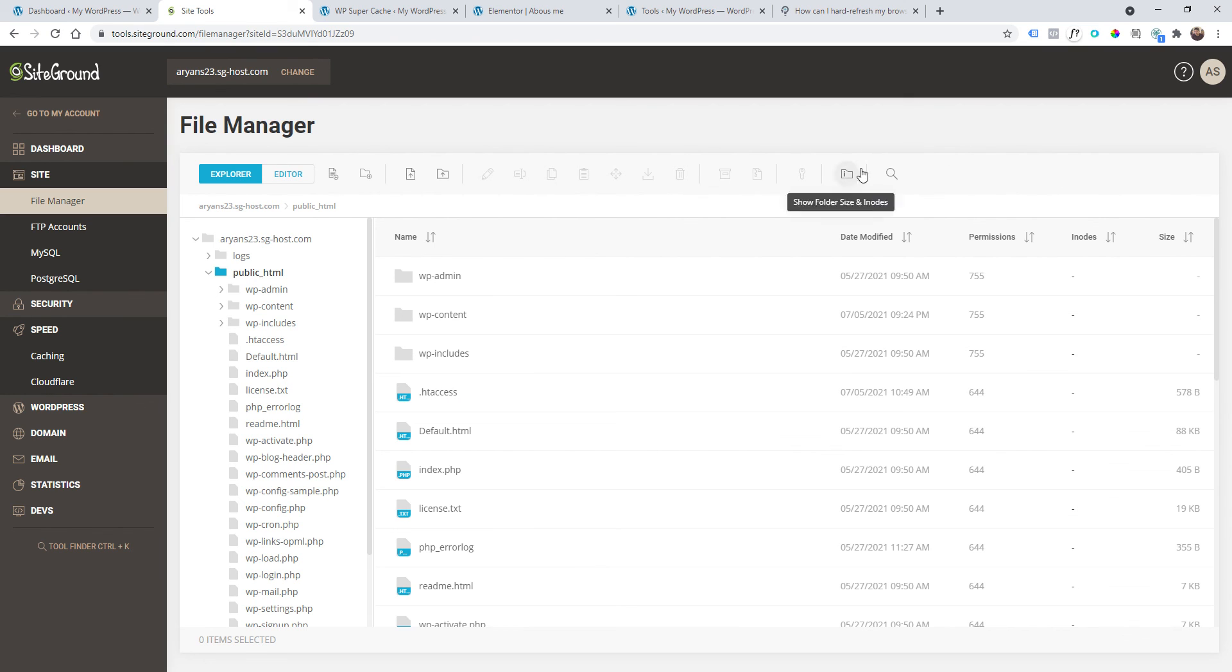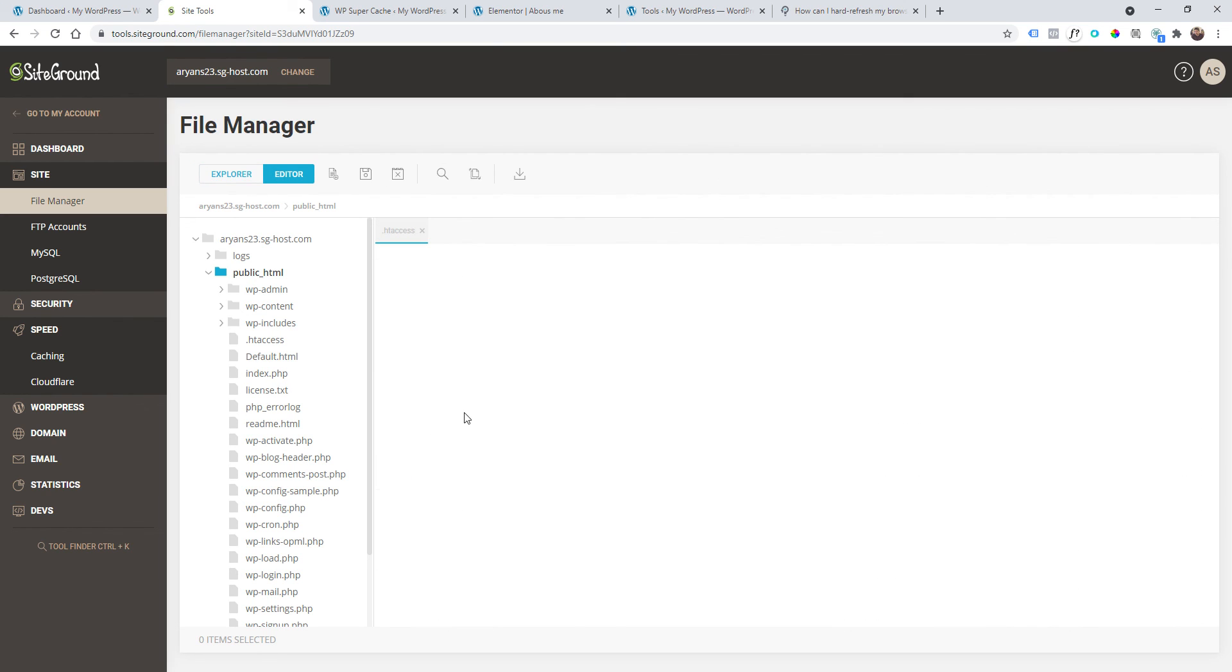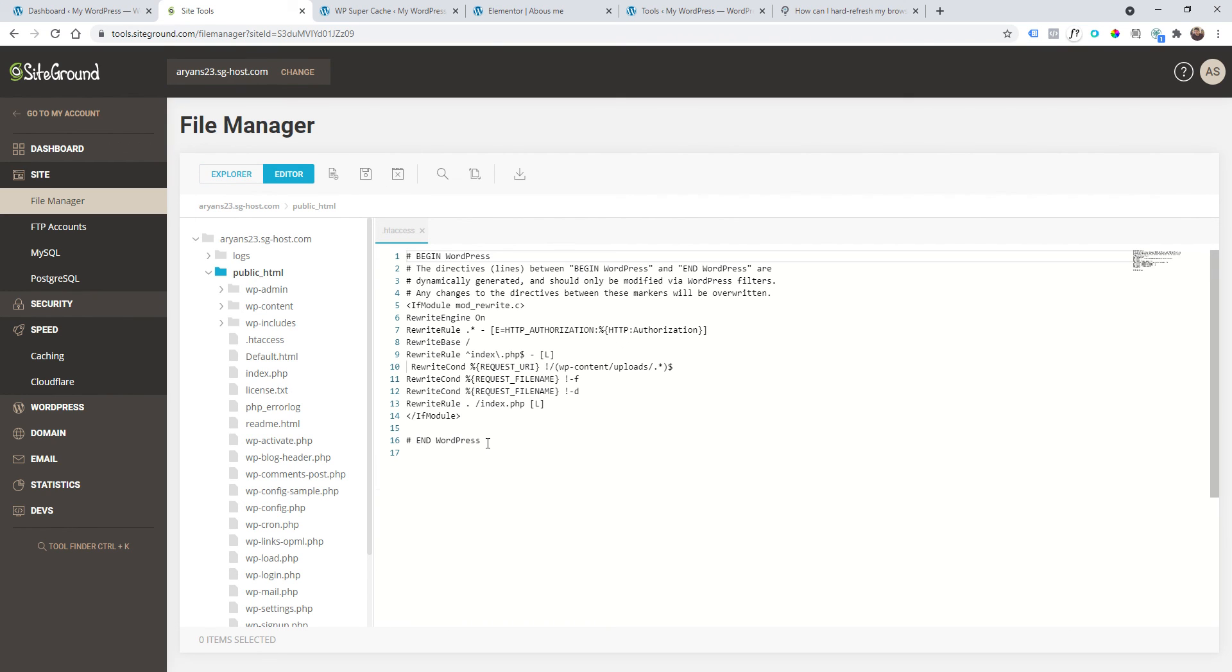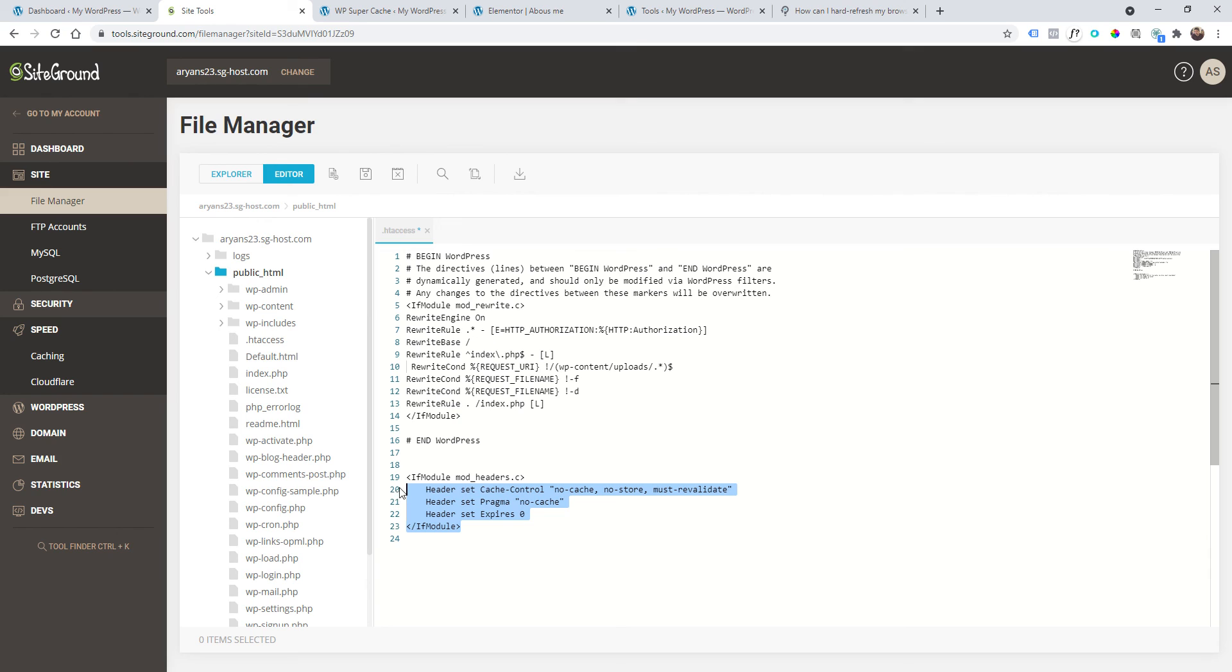Here, for example, I have .htaccess and this file should be visible. Some hosting companies hide this file here, so find an option that will enable the full visibility of all your files. Anyway, once you have your .htaccess, open it.